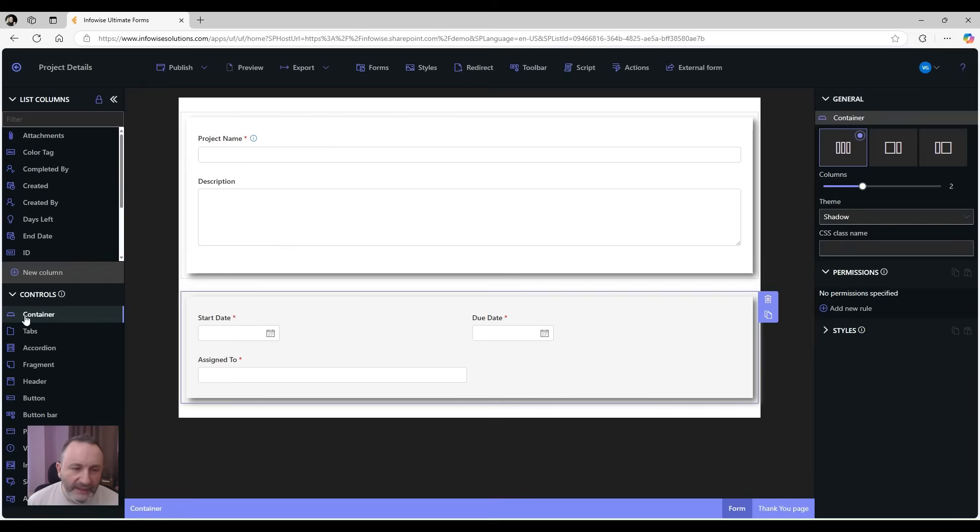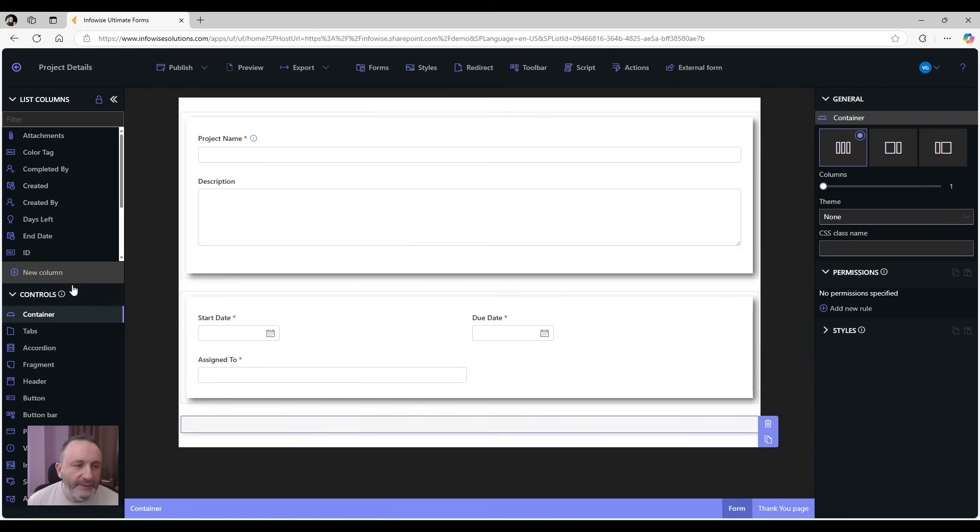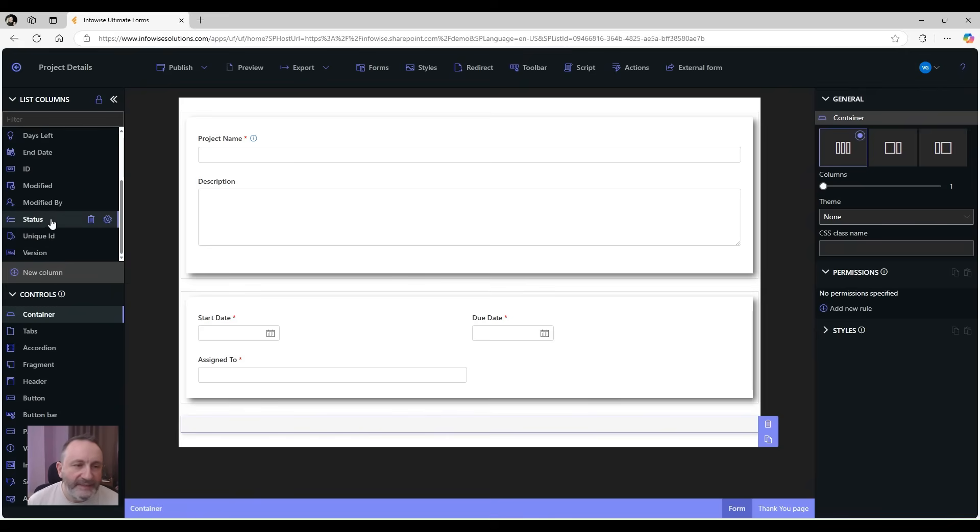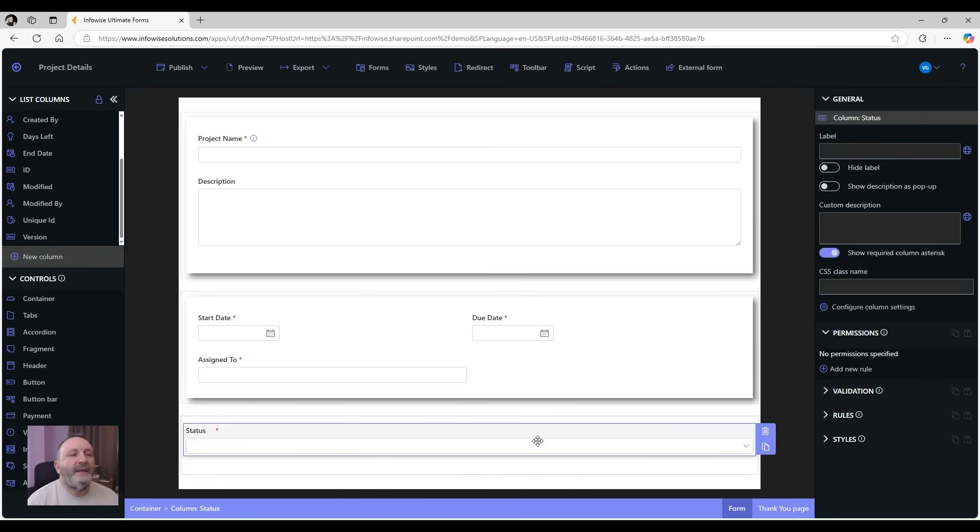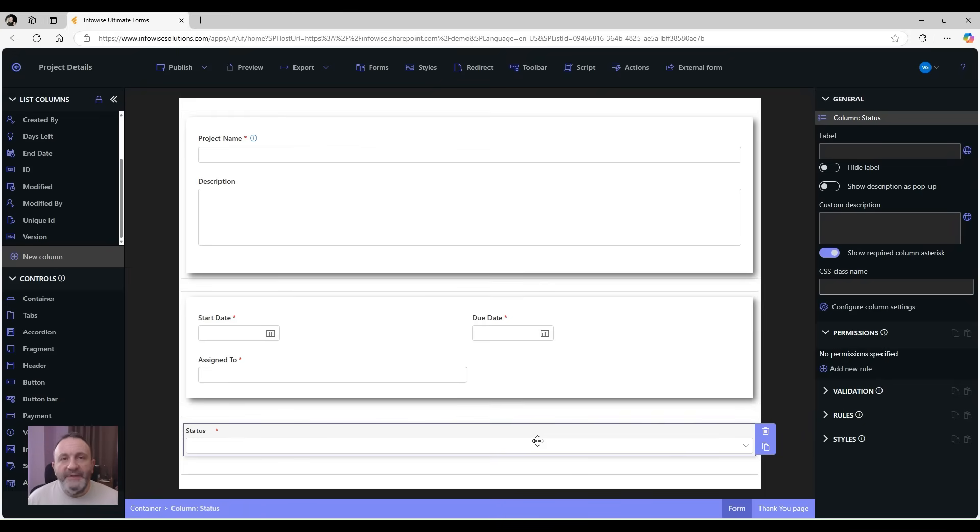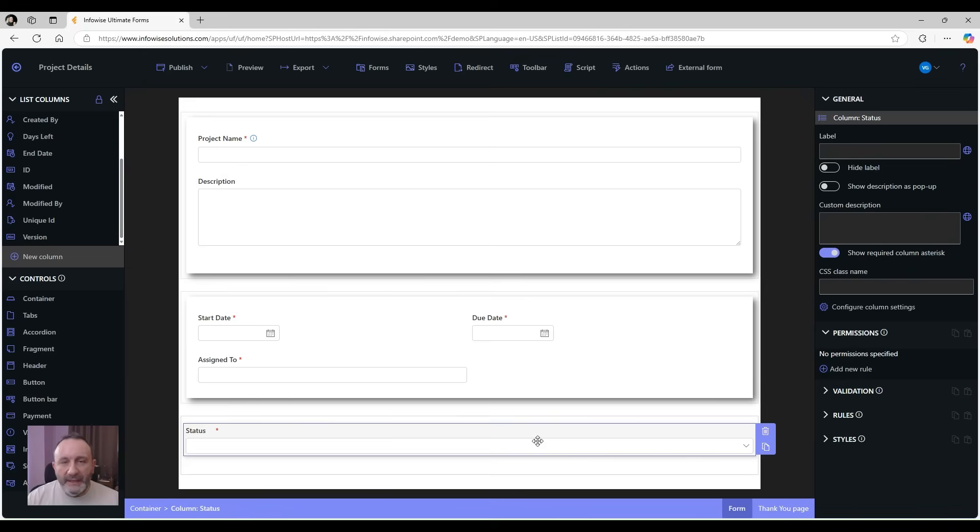Let's add another container. This one is going to be holding the status column, and we're also going to put my end date and my completed by columns. Those columns should only be editable and visible when the status is actually changed to completed. And as I mentioned earlier, we can apply permissions to a container instead of doing it for each individual column.